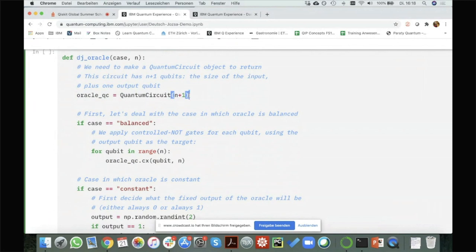The plus one comes from the fact that for my oracle, if we implement the phase oracle instead of the bit oracle, we actually still need this extra qubit — the qubit I called Y before — that is in the minus state in the beginning and in the end. We still need to add this qubit to act on, because this is how we actually get Y plus F of X on this last qubit.